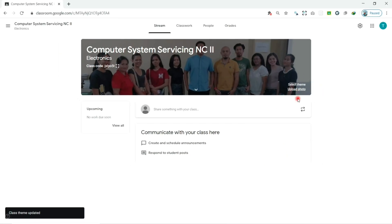Now, our class settings are all set. Next, let us take a look at how to create another class if you have more than one class to handle.